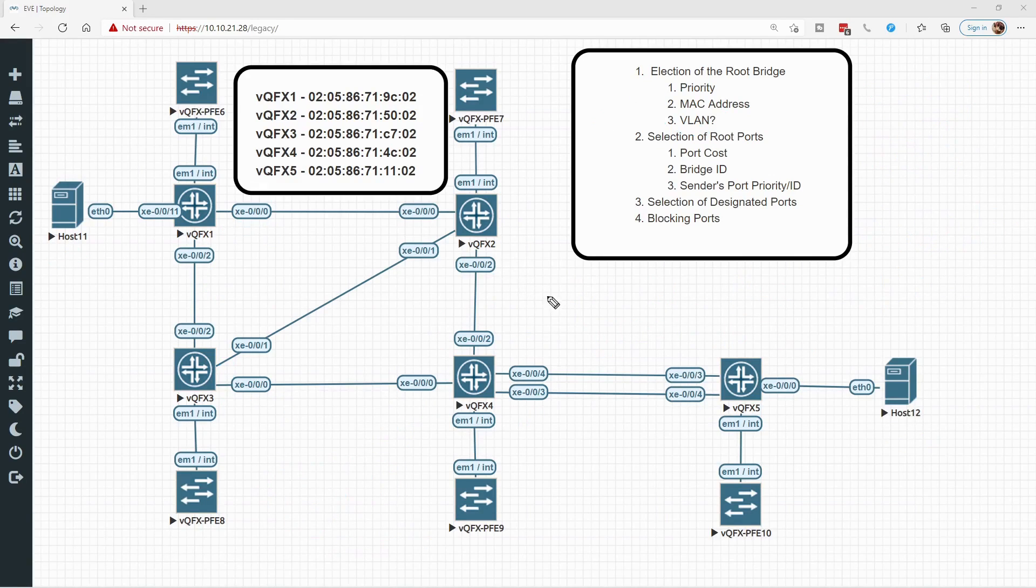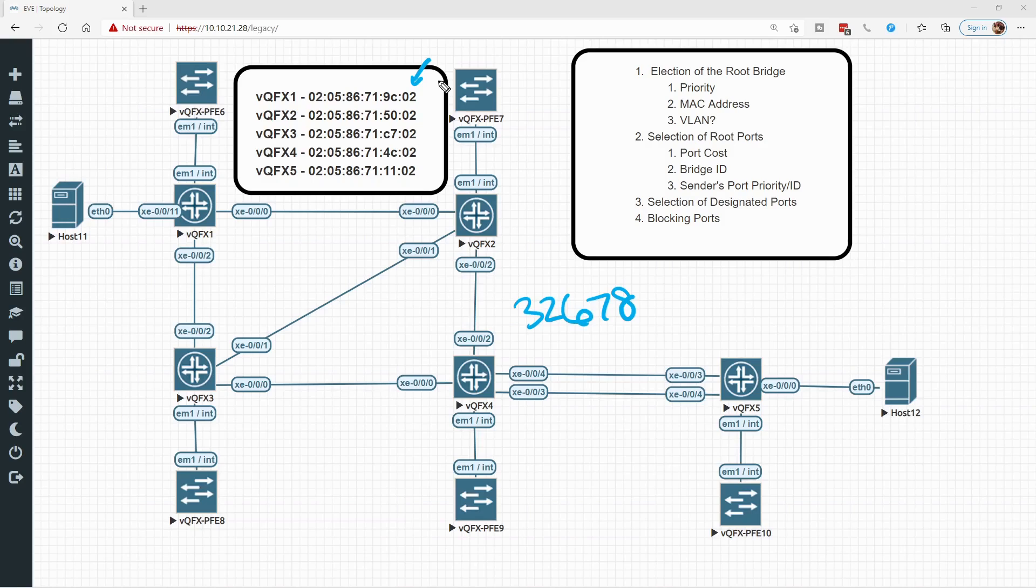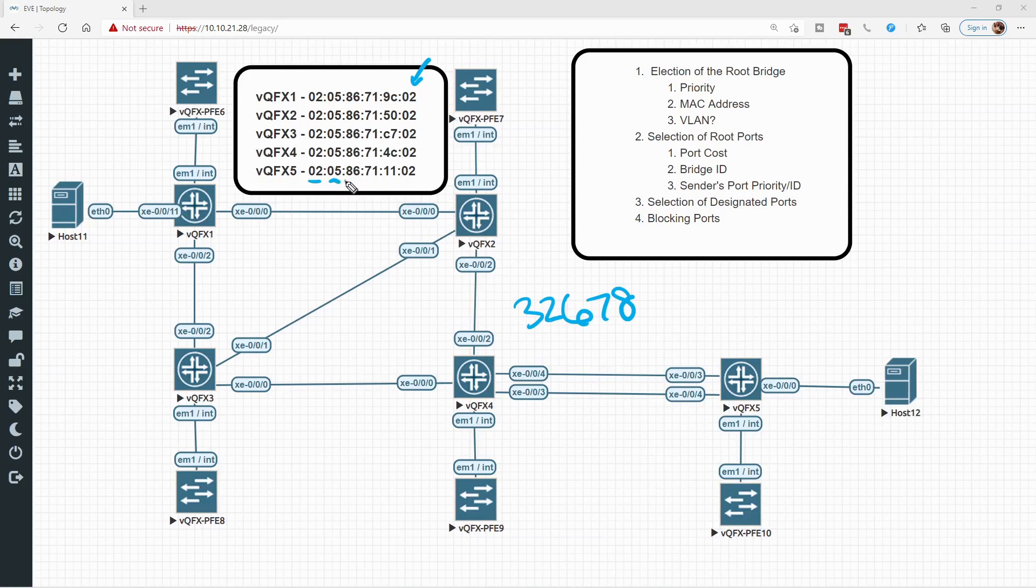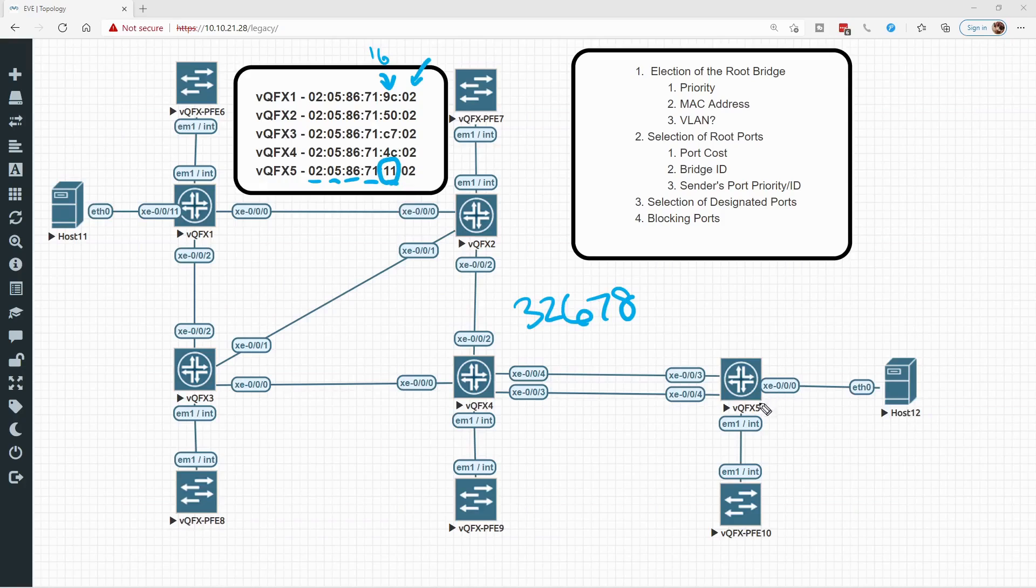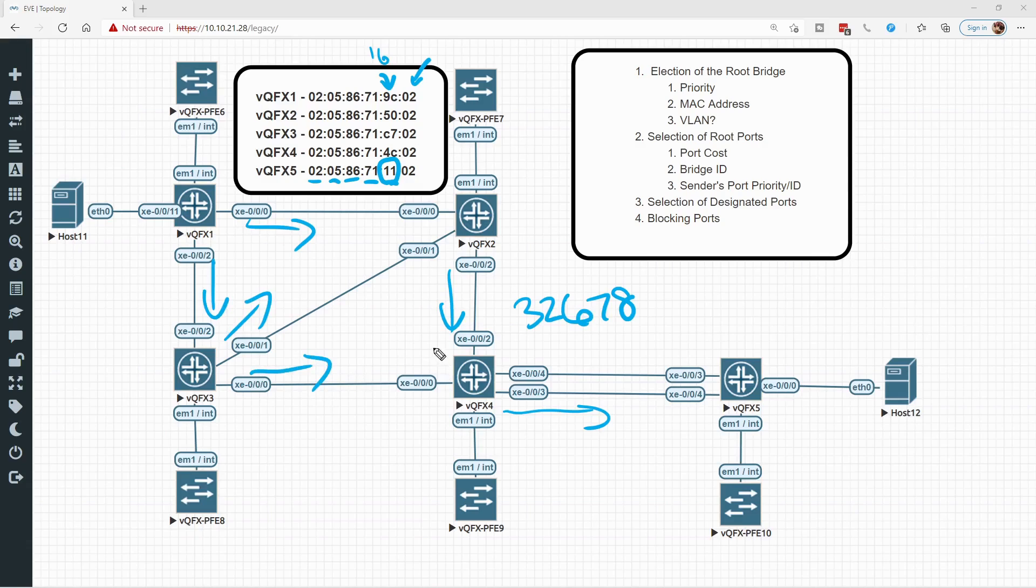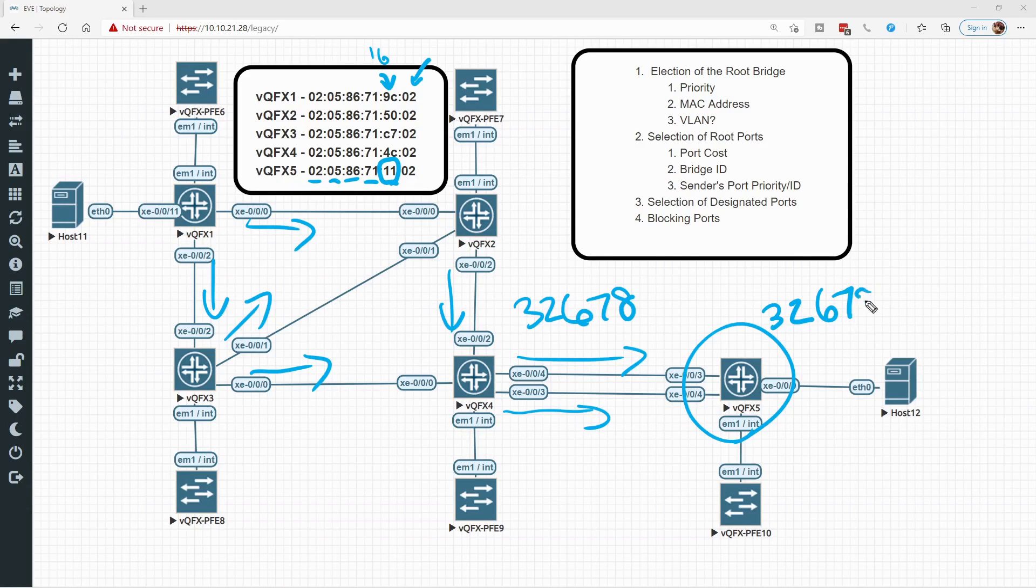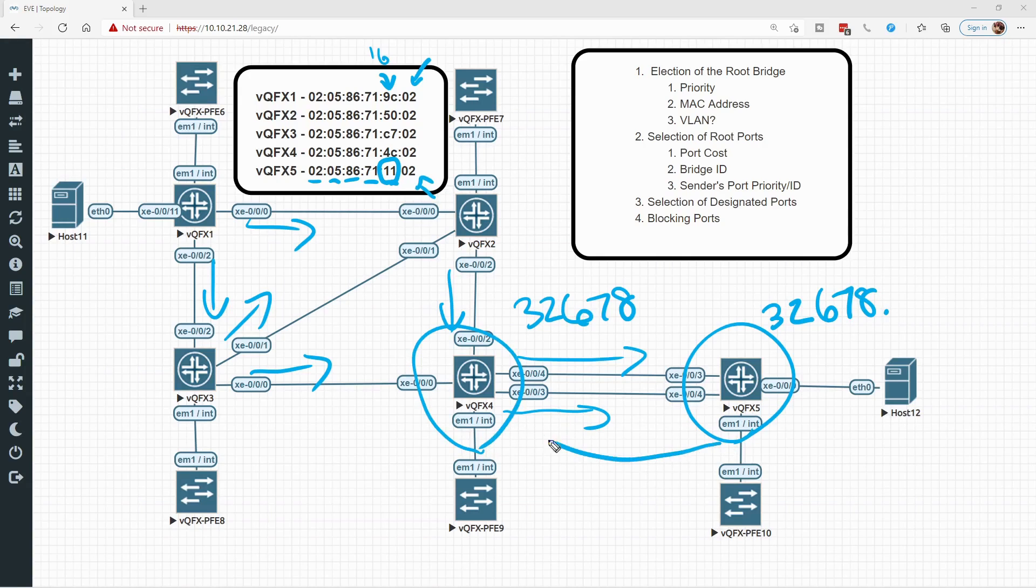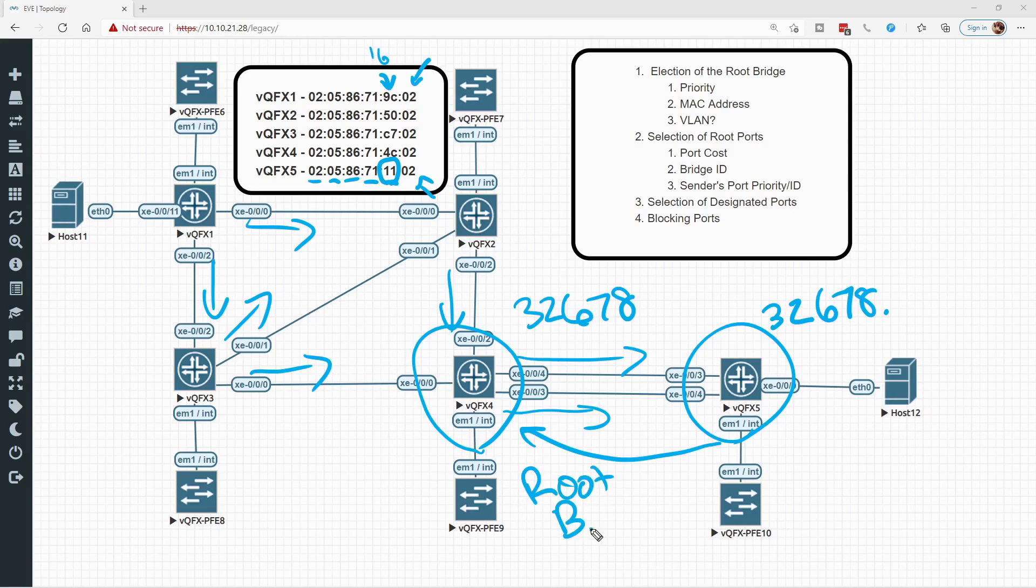So if we know that by default the priority of all of my devices is 32,678, we can now look at these MAC addresses here to determine who is going to have the lowest MAC address. And this one is actually kind of tricky. When you look at it, they all start with 02058671. So the next little 16-bit block that we care about is right here, and the lowest MAC address is right here. VQFX5 with this little 1.1 set. So without changing anything else, all of these devices will send out configuration BPDUs all their trunk interfaces, and VQFX5 would say my bridge ID is 32,678, then this MAC address right here.